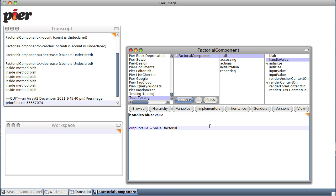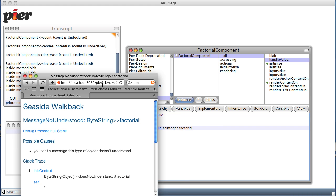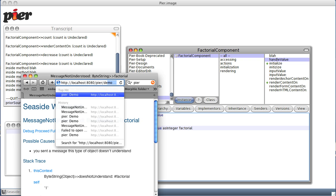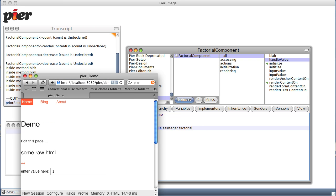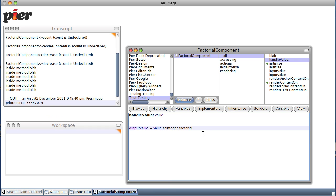Whereas our handleValue is expecting a number. So let's go ahead and say 'asInteger' — that will automatically convert it to an integer. Save it, no errors. Go back to our original message. No errors this time. So let's continue.